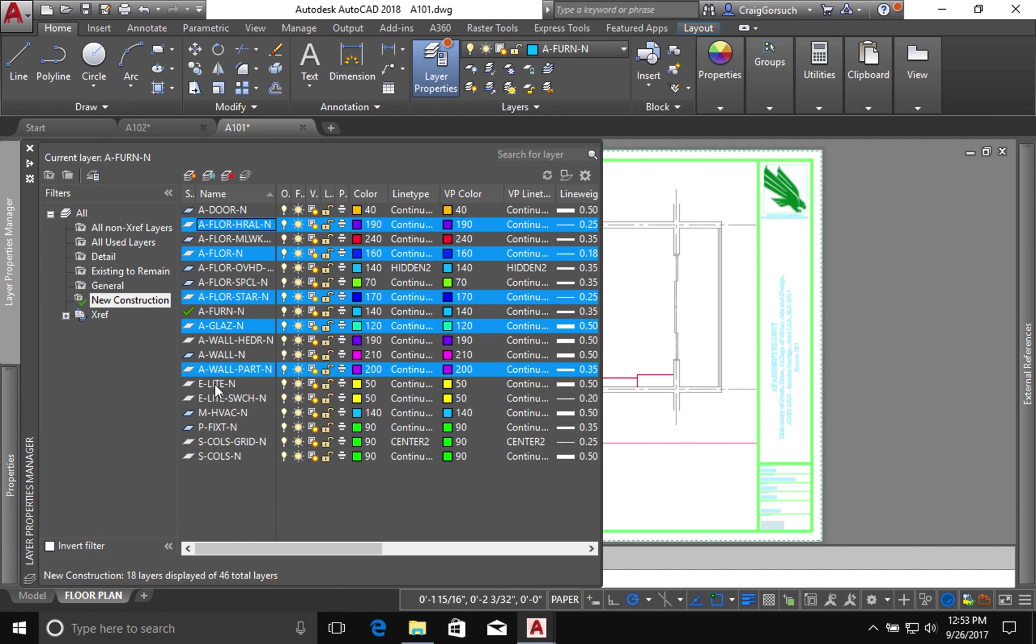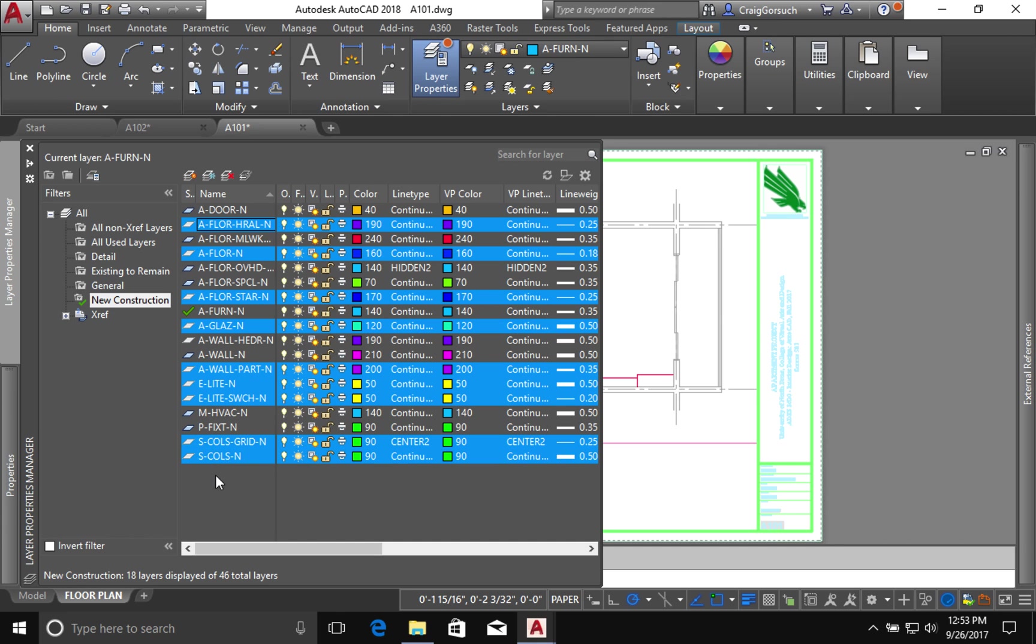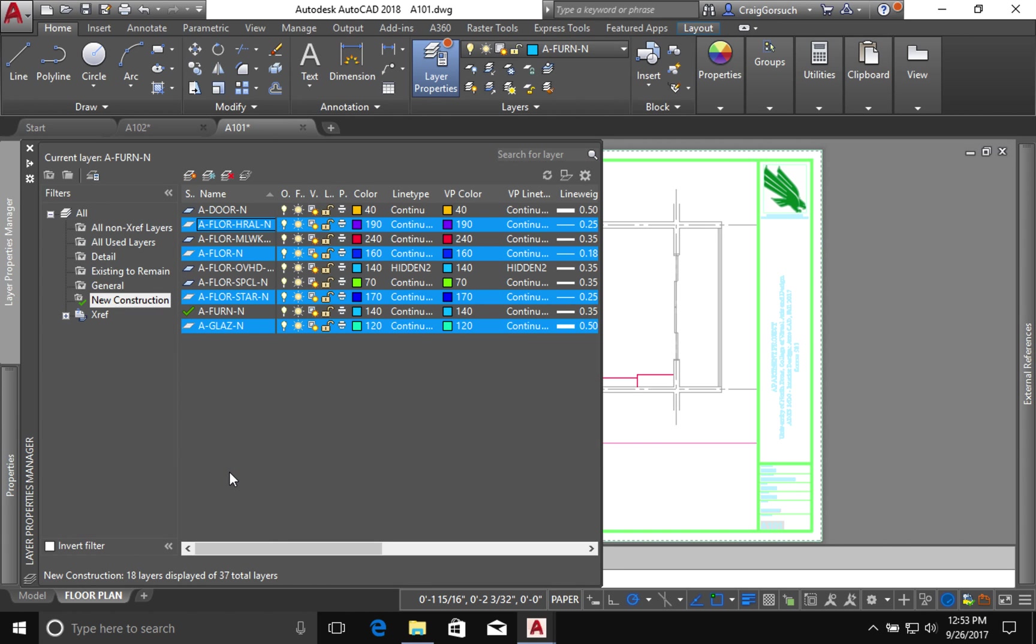My new electrical information doesn't belong in A101, it belongs in A102, so I can delete these layers. Same thing with my column grids. I don't have any new column grids and I don't have any new columns in these files. So I can select them and delete them.